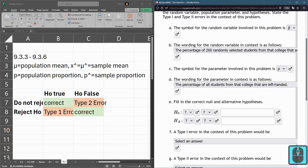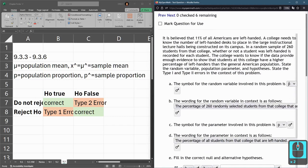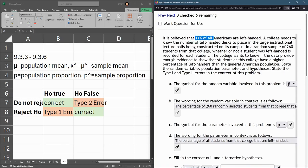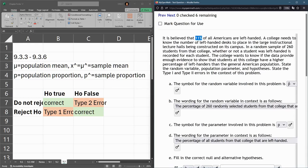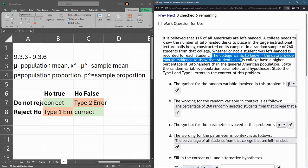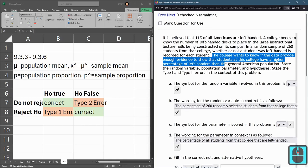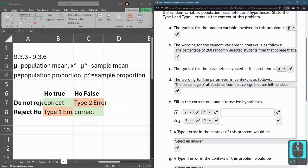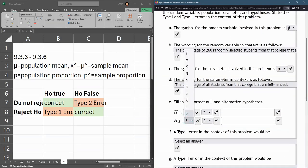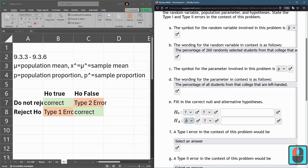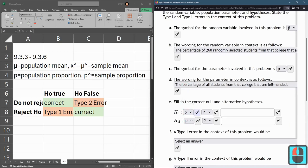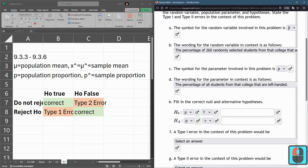Now we're ready for alternative and null hypotheses. Eleven percent is the initial starting value, and they want to know if there's evidence to show this college has a higher percentage of left-handers. So the alternative is a higher percentage. I'm going to do the alternative first. These are claims on the proportion of students at the college, not the sample, so we use regular p, not p-hat.